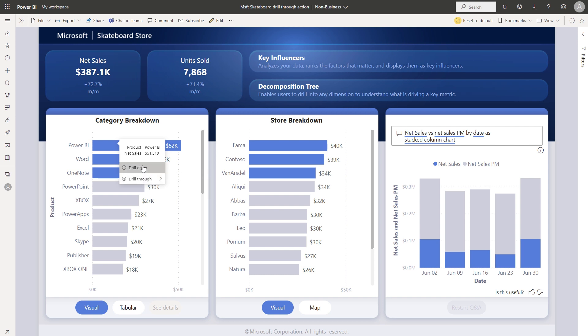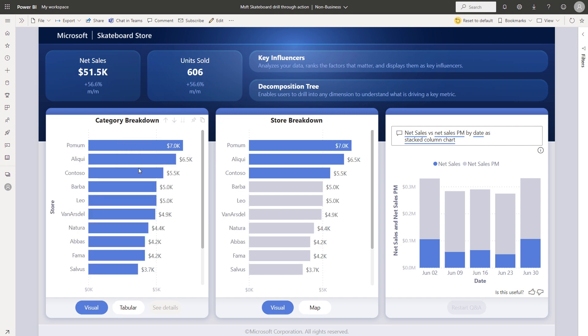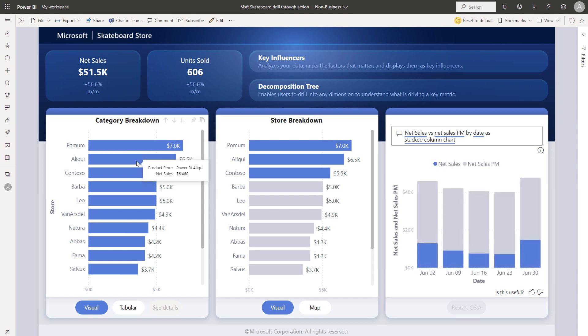So let's say I want to go ahead and drill down on this data point. Let's drill down from product Power BI, and now we've drilled down to store.